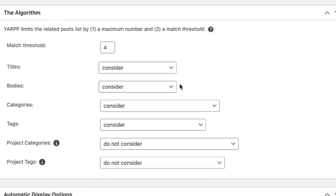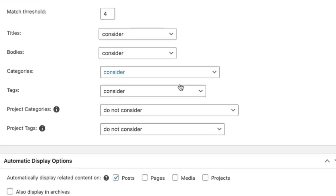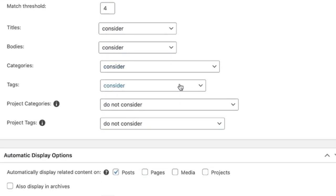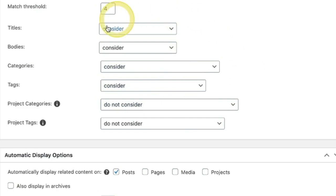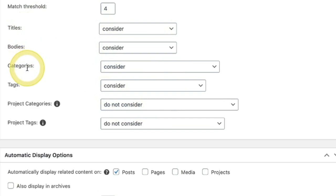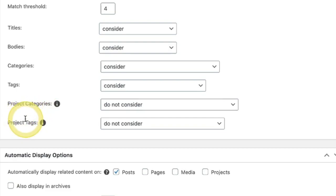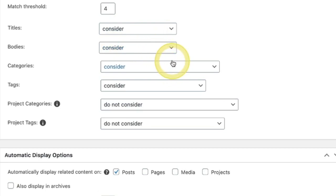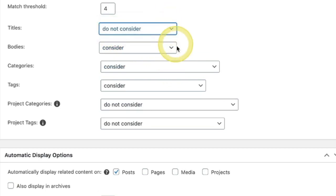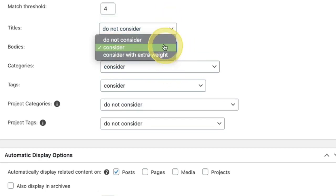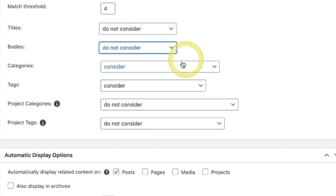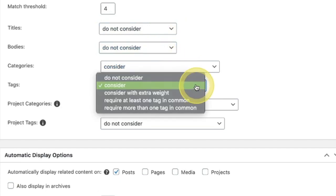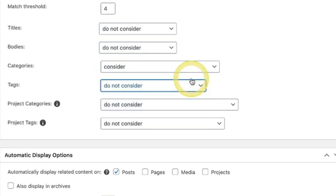You also have the ability to manipulate some options on the algorithm. So what do you want the algorithm to actually reference? Do you want it to reference the titles, the body, the categories, the tags, the project categories? If you're using that inside of Divi project tags, what do you want to be doing here? Do you want to consider only the main categories? Then you can just go ahead and say, do not consider the title, do not consider the body. Absolutely consider the category. You can consider the tags if you want. Up to you. If you just want to run specifically off of categories, that's the way you would set this.